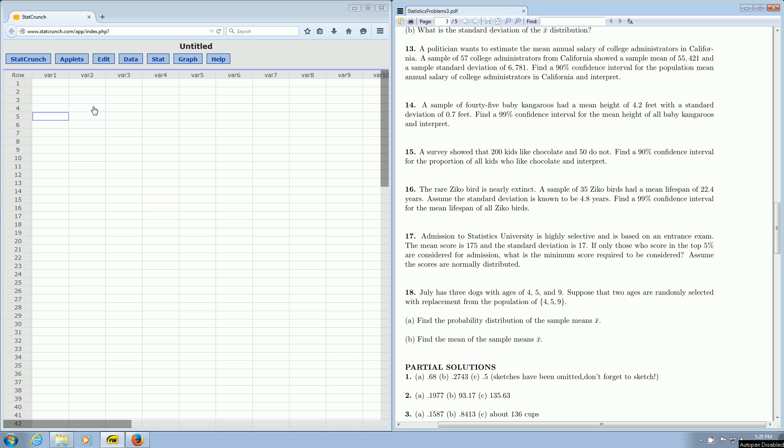In this problem, we're going to make a confidence interval using Z-statistics in StatCrunch. We're going to focus on problem number 16.